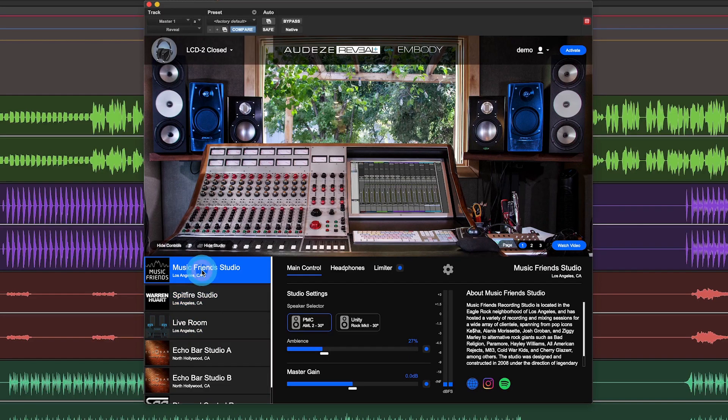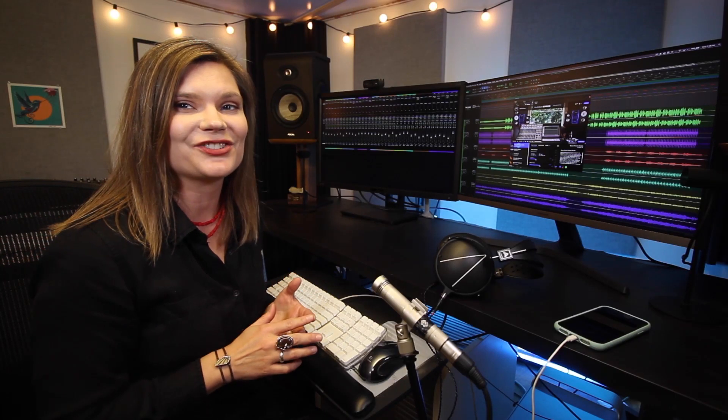Music Friends Studio is the studio of a Grammy award-winning mixer, producer, and engineer Carlos de la Garza, who's worked with Paramore, Best Coast, Bad Religion, and most recently the latest Hayley Williams album.